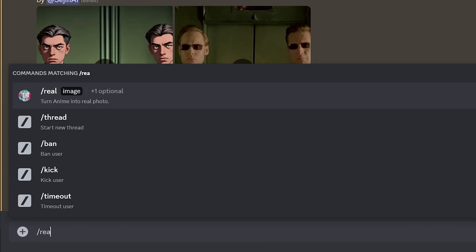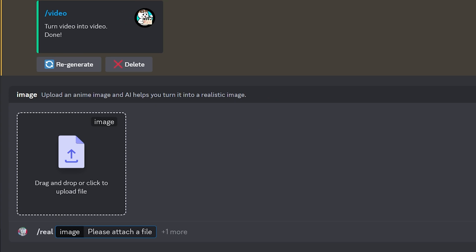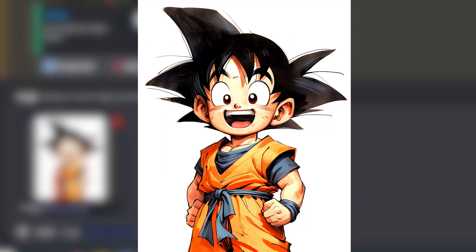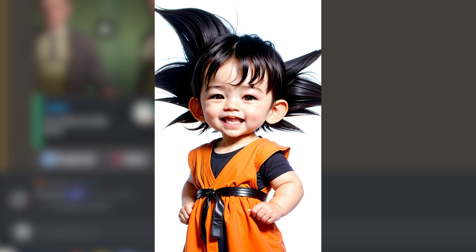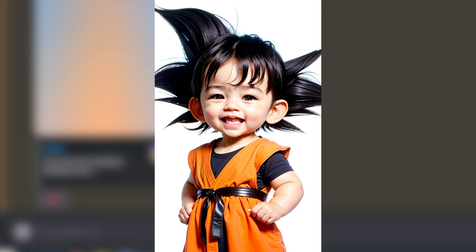If that's not enough, you can change an anime into a real picture. Type slash real and hit enter. Then drag and drop the anime image you want to generate into a real person and hit enter. Looks pretty real to me. What do you think?